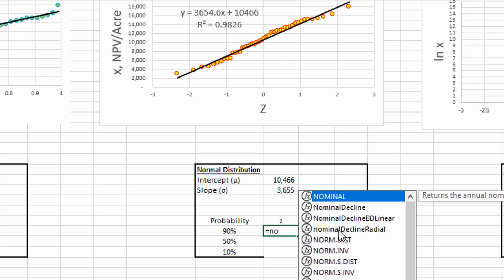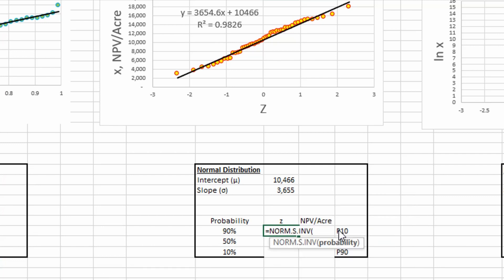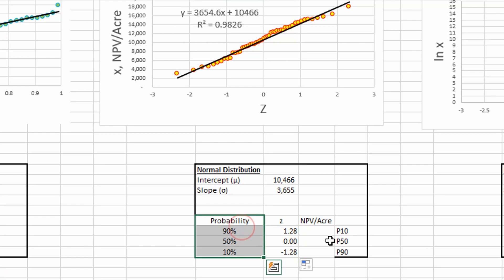So we're using the same Excel function we used, normal standard inverse, cumulative probability value. That's our z-score. And we can determine our z-score for all of these.